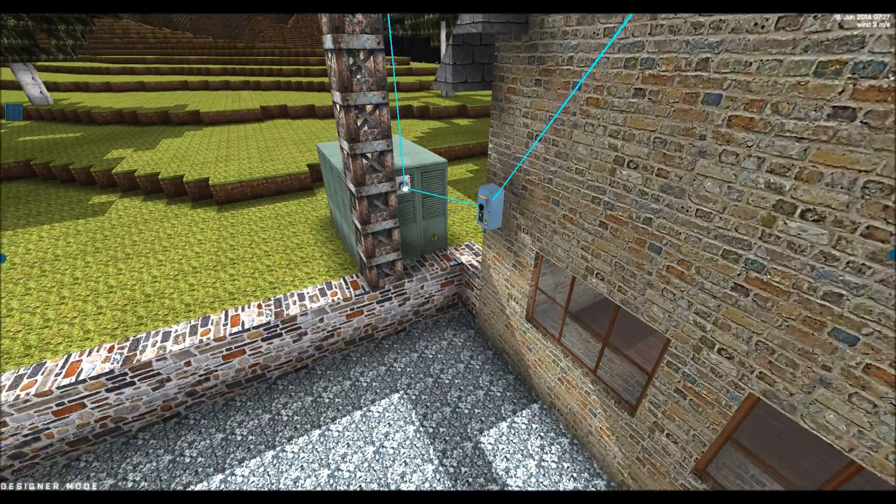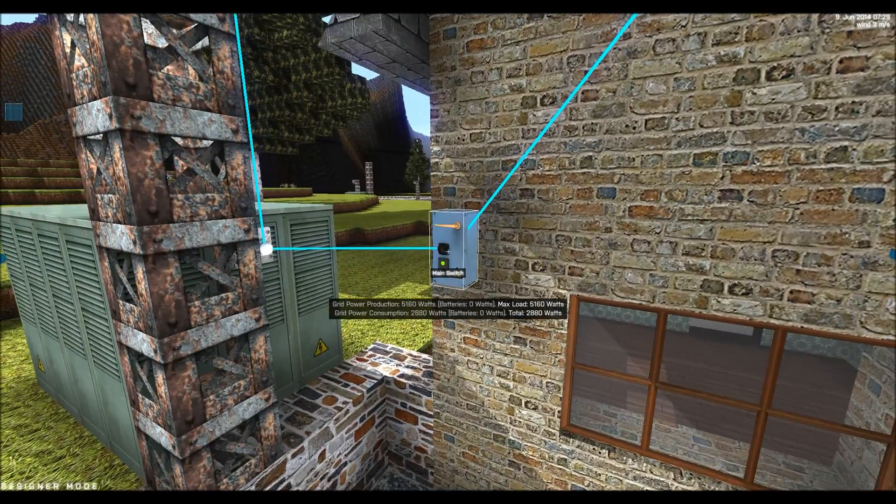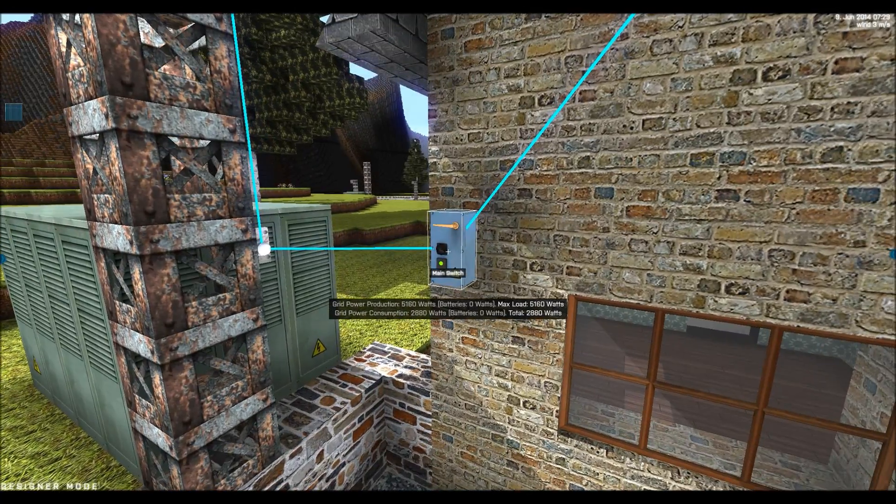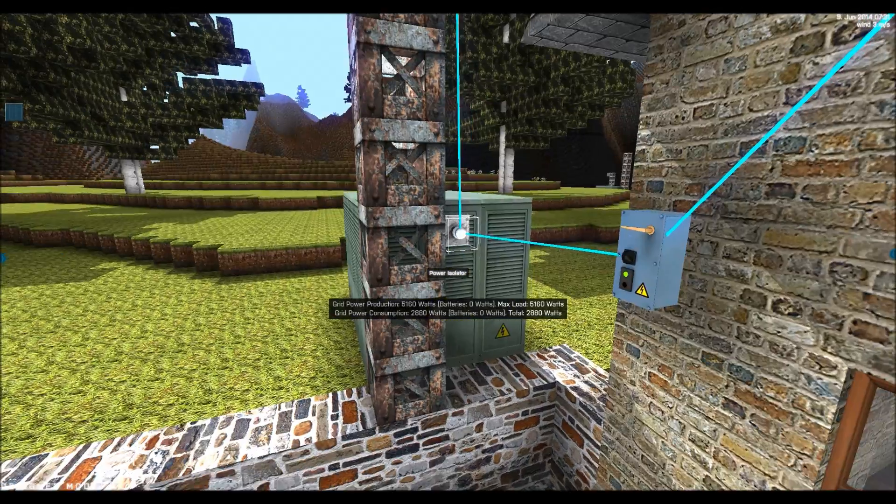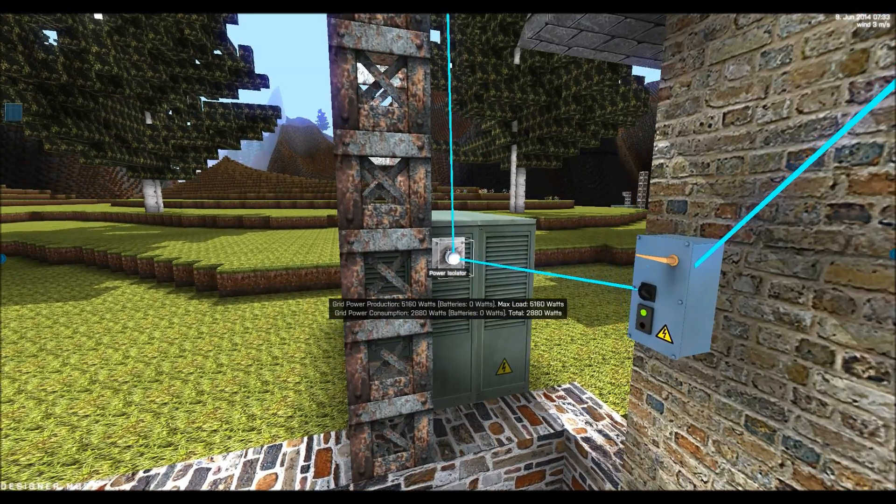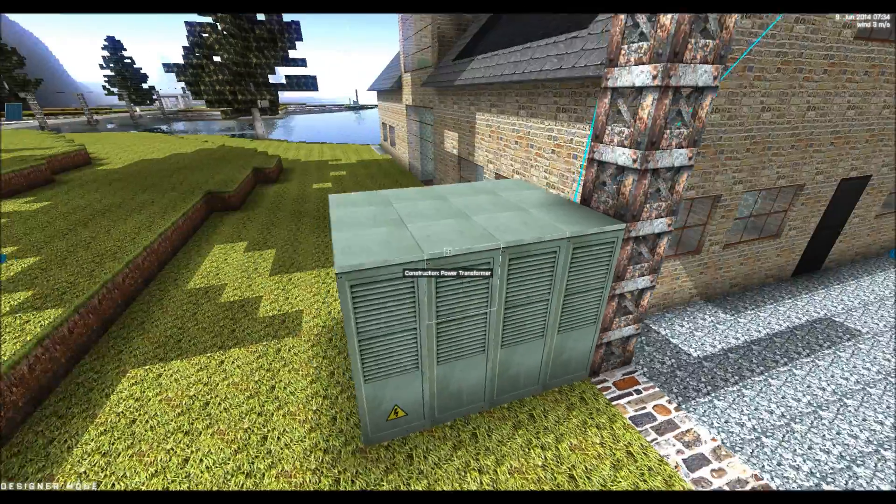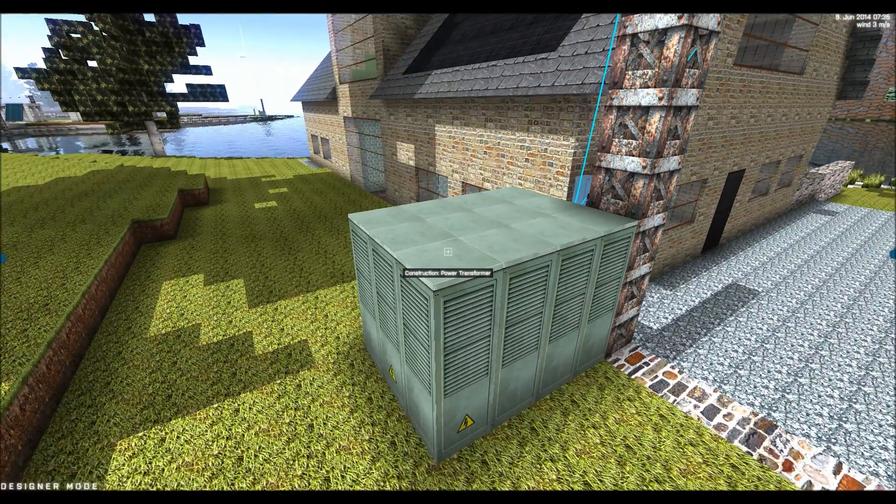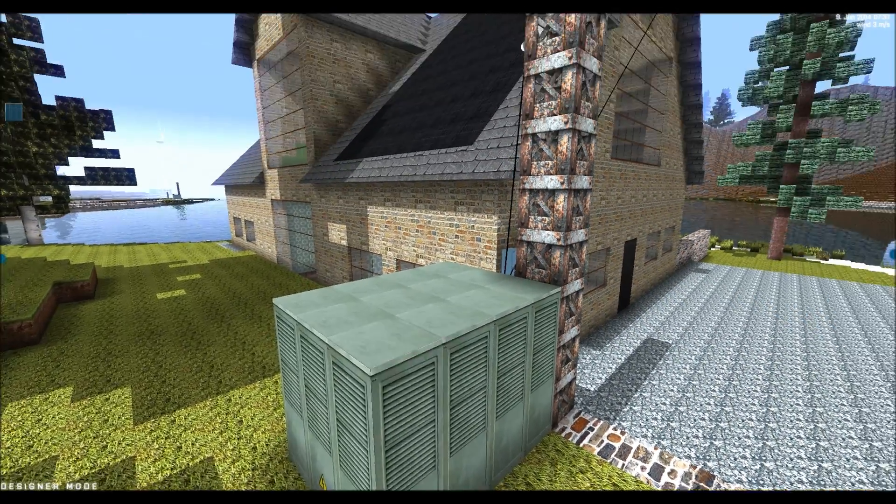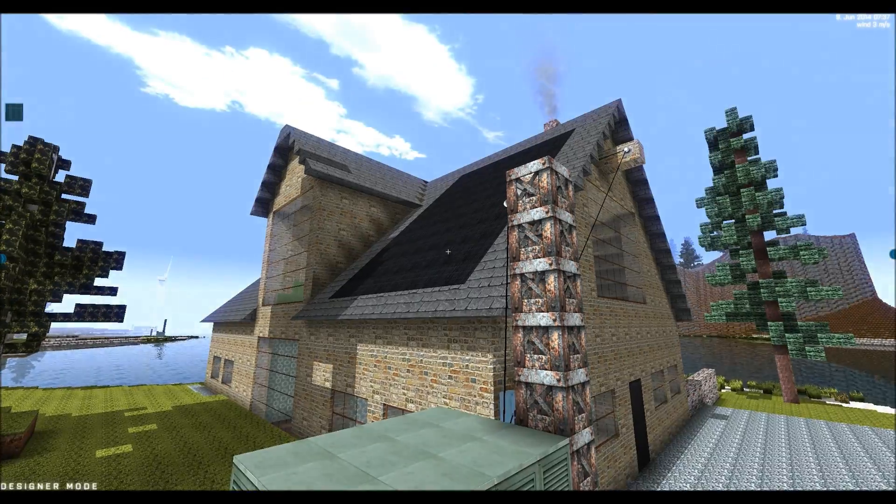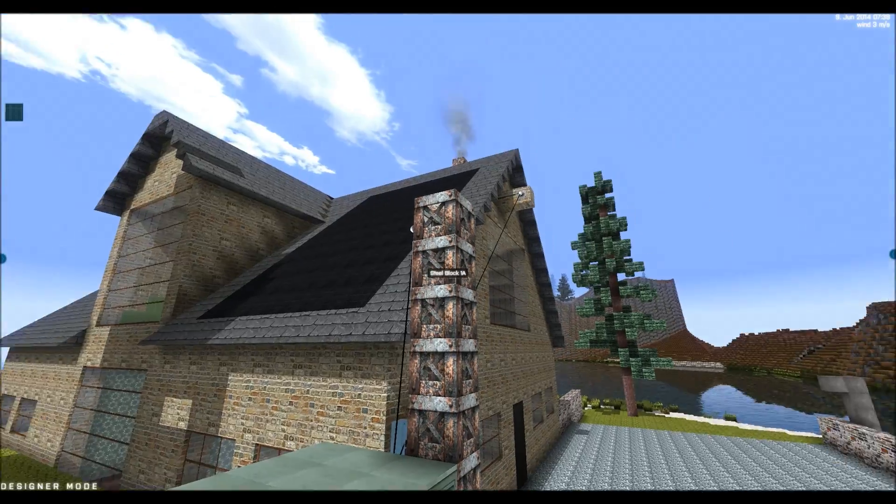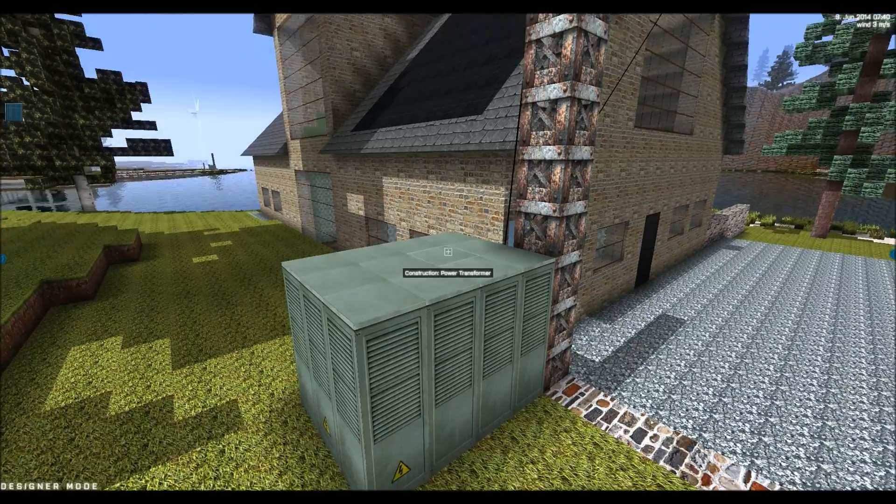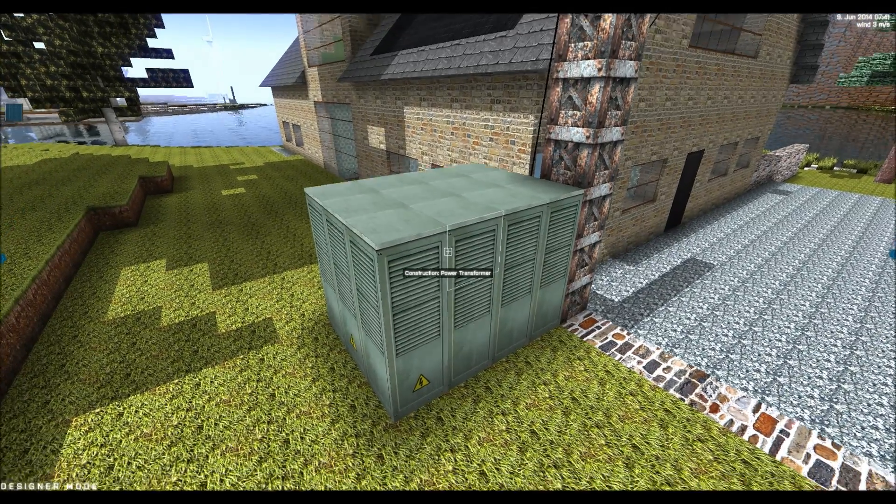And here we have a main switch, so we can turn on and off power for the area. Here we have a power transformer, which acts as a power distributor for an area. So solar cells generate power, runs through the power lines and to this power transformer.